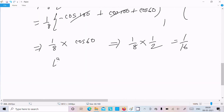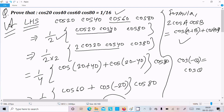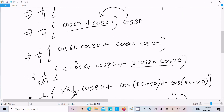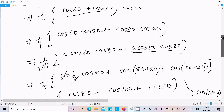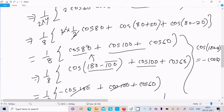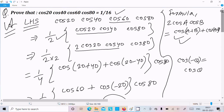So LHS = 1 by 16, which is proved. To recap: we substituted cos60 = 1 by 2, multiplied numerator and denominator by 2, applied the formula 2·cosA·cosB = cos(A+B) + cos(A−B), used cos(180−θ) = −cosθ to cancel terms, and finally used cos60 = 1 by 2 to get 1 by 16. I hope this video is helpful. Thanks for watching, see you next week!